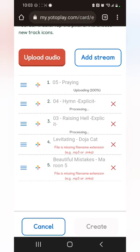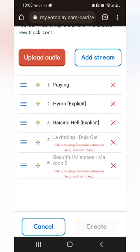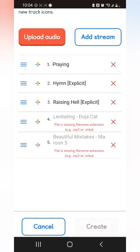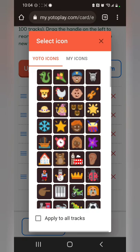You can put quite a bit on these cards — the box doesn't say how much, but it's a decent amount. You can also pick the icon that shows up when it plays, or I think you can now make your own icons.